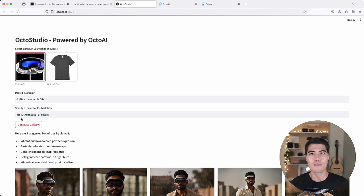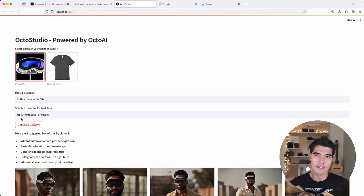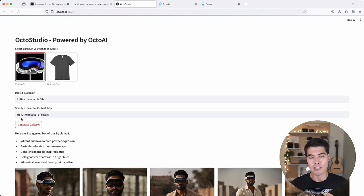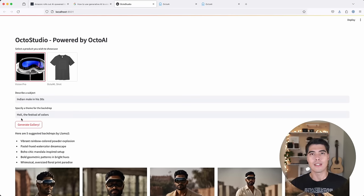And this lets me really specialize my gallery of product photography to a specific geographical region, a target customer, or a specific cultural event.